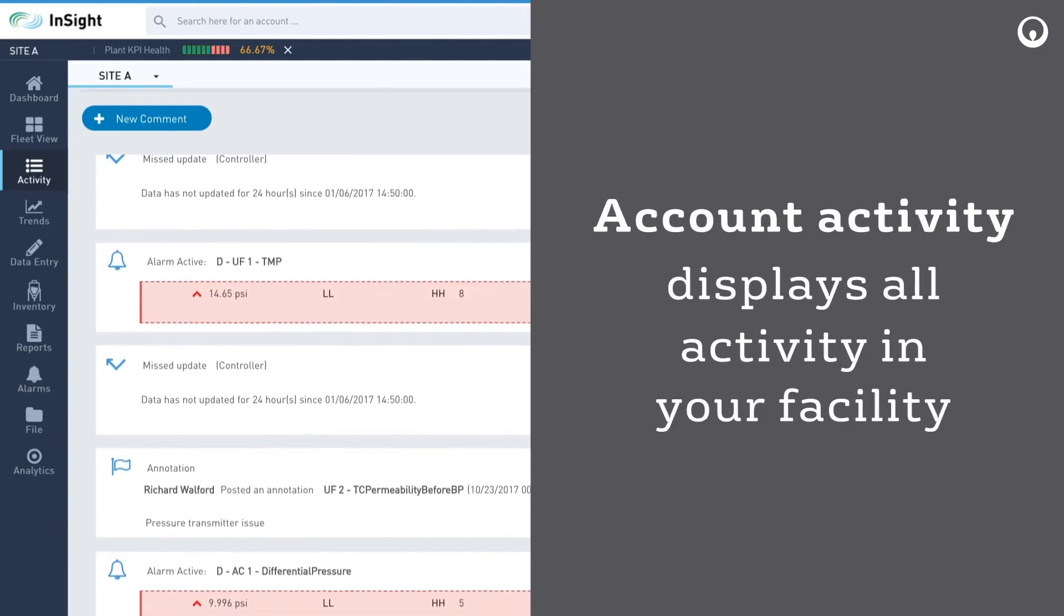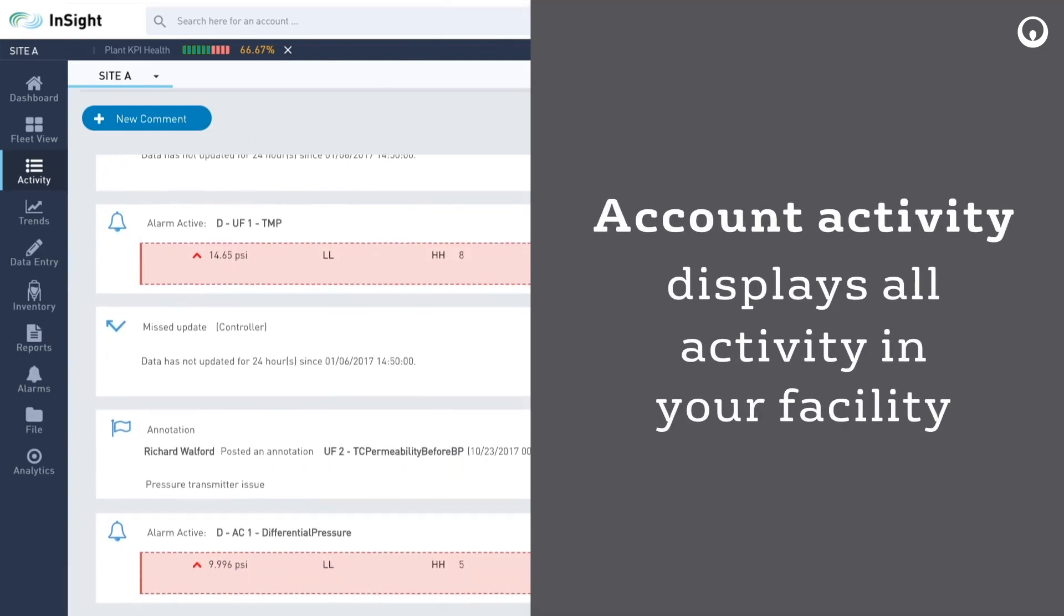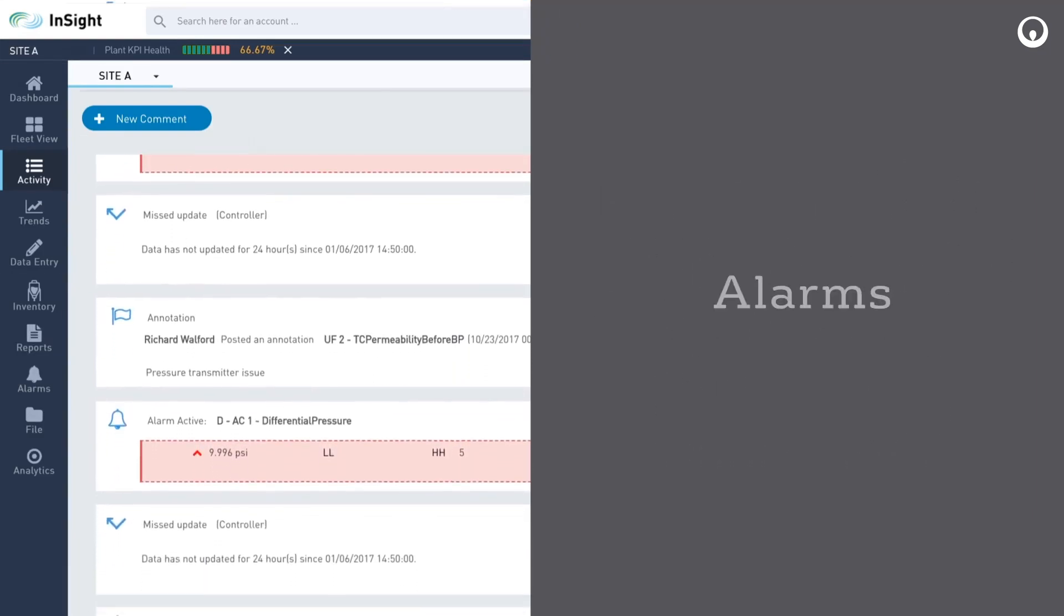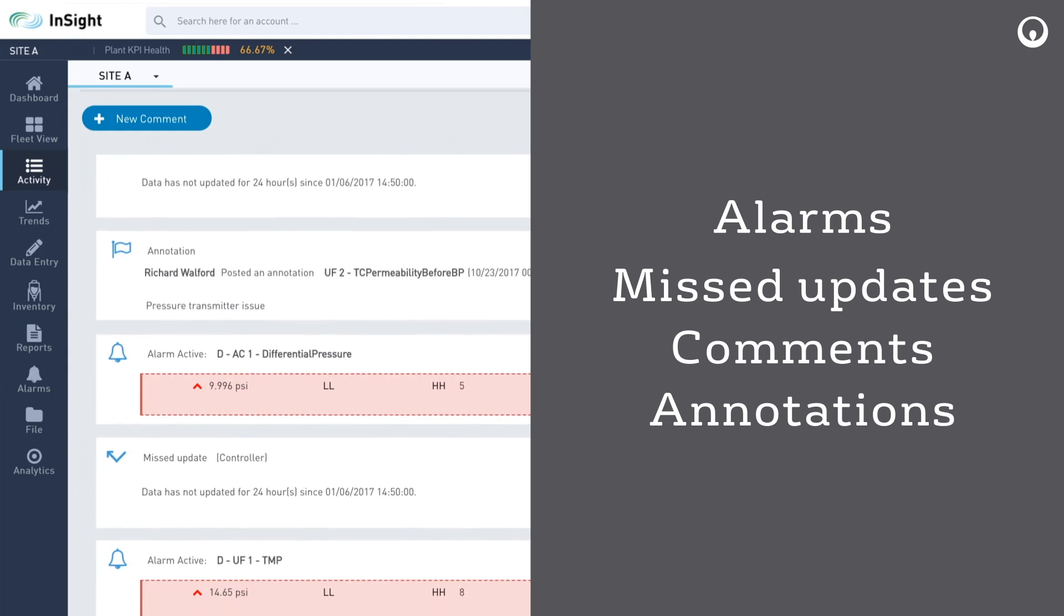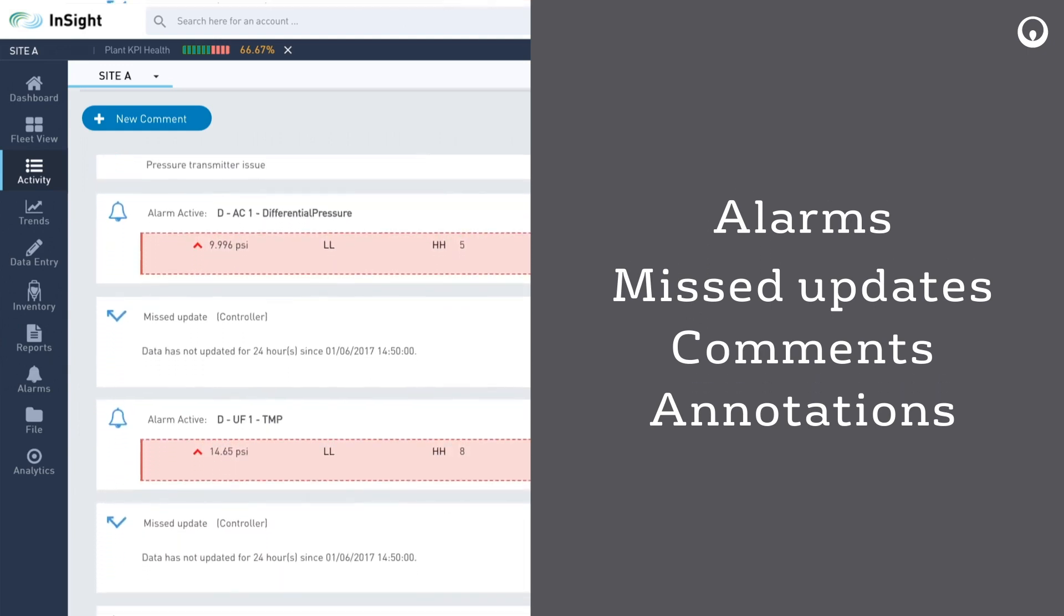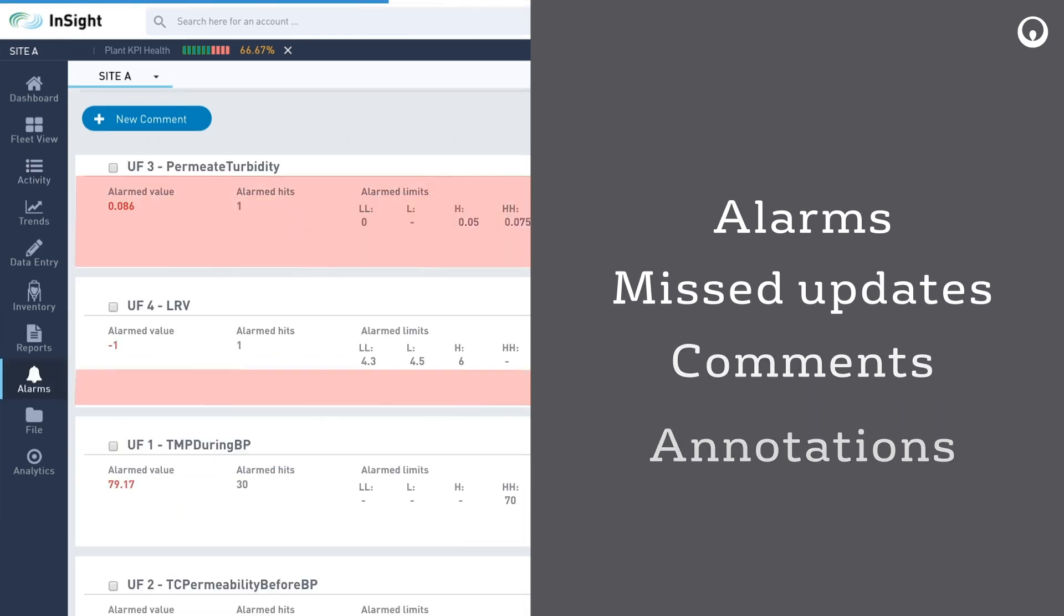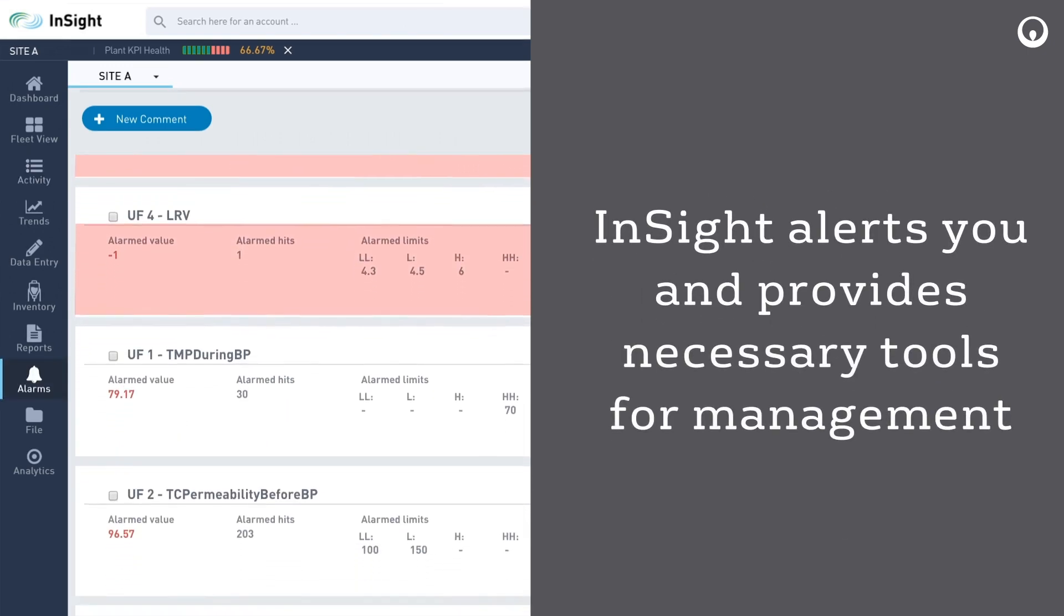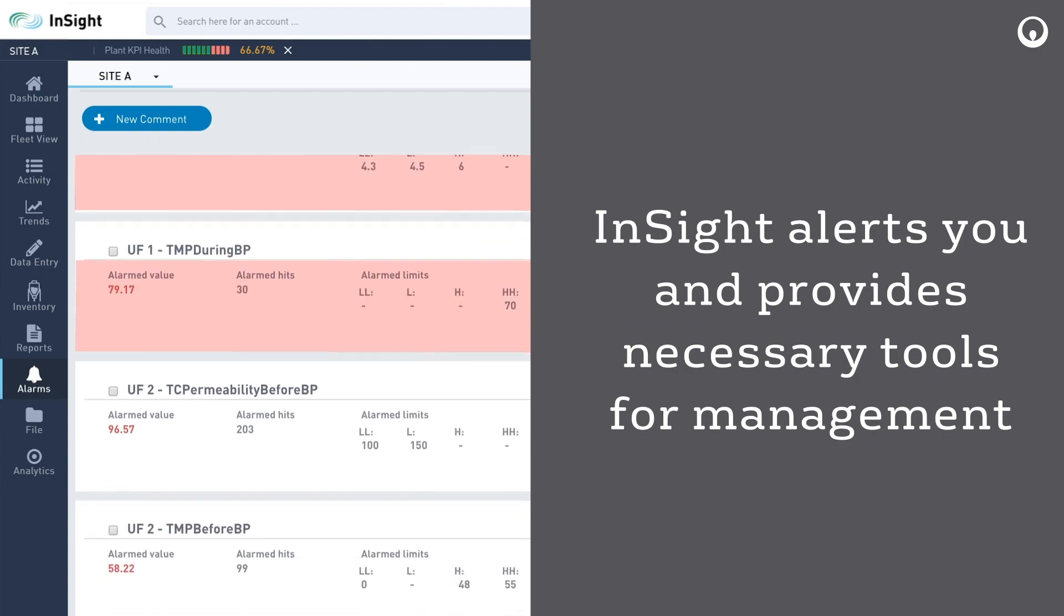Account activity displays all activity in your facility, including alarms, missed updates, comments, and annotations. When an alarm occurs, InSight alerts you and provides necessary tools for management.